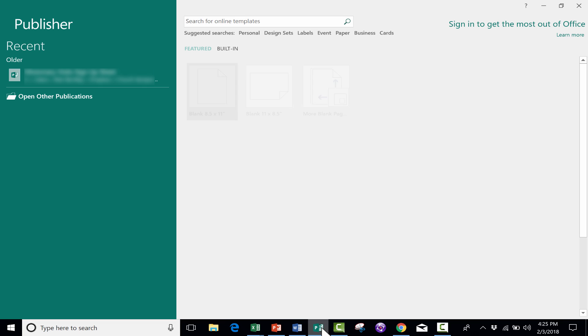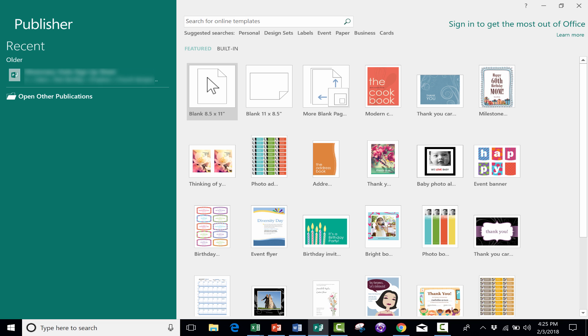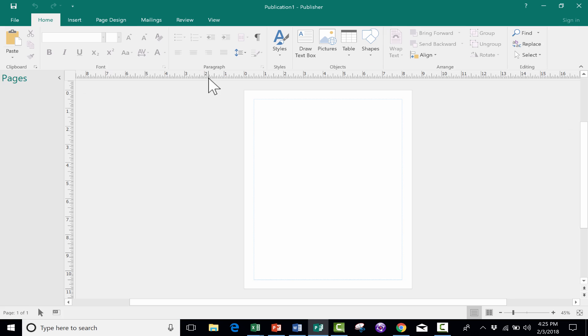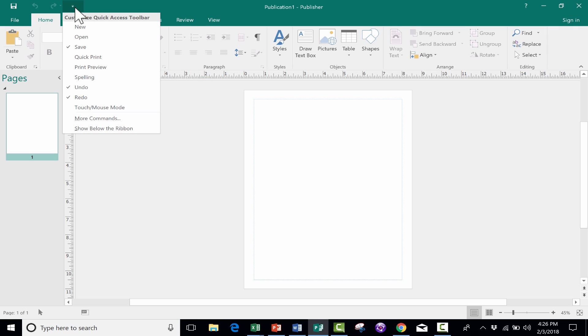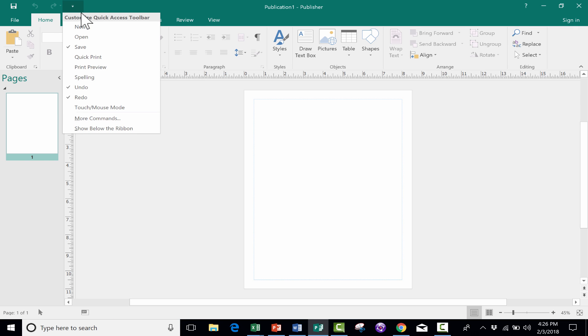And it is also available in Microsoft Publisher. So if you're a Publisher user, check it out there as well.